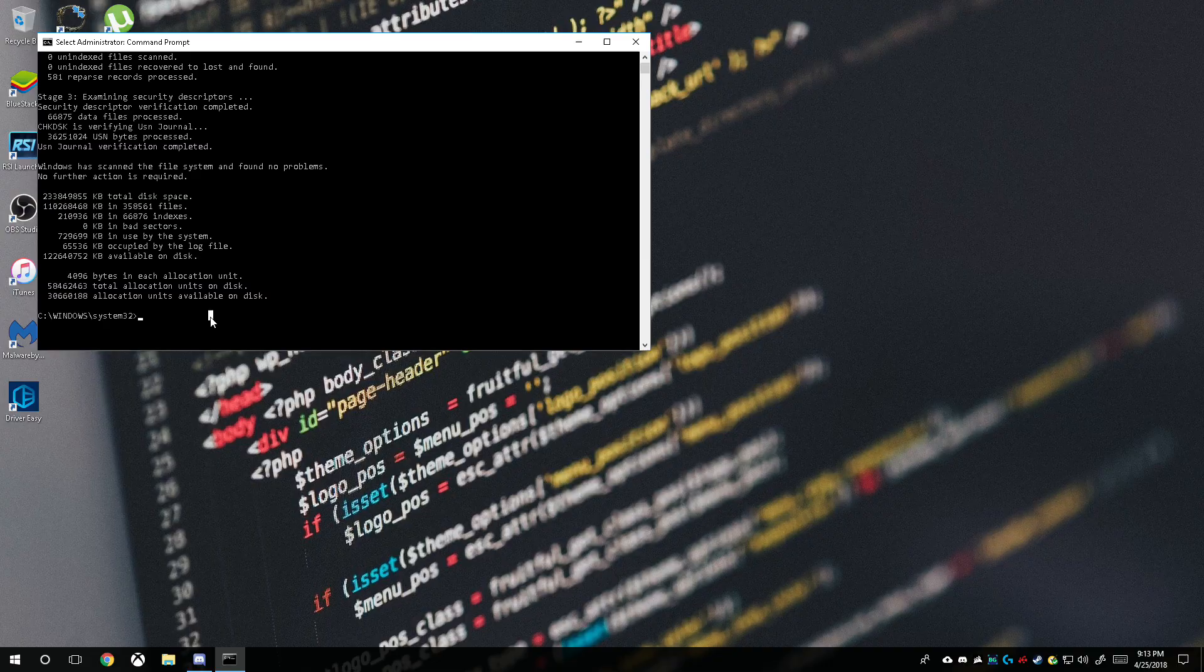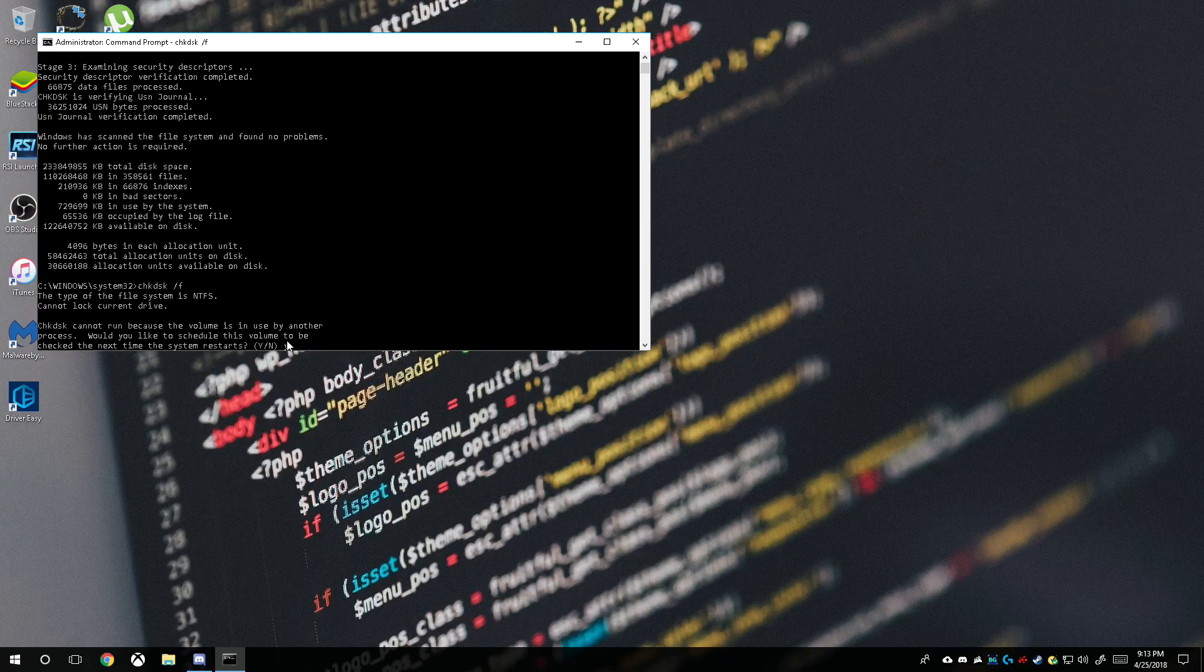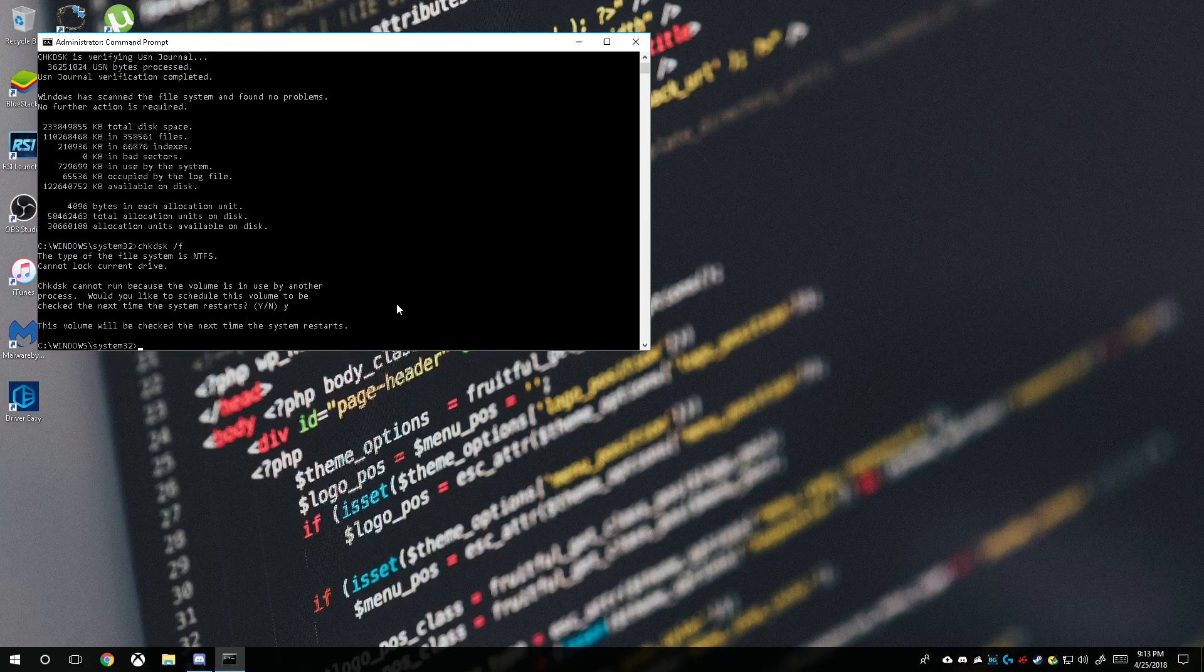But if you did find a problem, we type in CHKDSK /F. What this does is initiates a scan. Obviously it cannot run because the volume is being used by another process. What we have to do is do it during when your computer restarts. So we click yes for 'would you like to schedule this volume to be checked the next time the system restarts.' Click type Y and Enter, and the next time you shut off your computer and turn it back on it will check your file system to make sure everything's good.